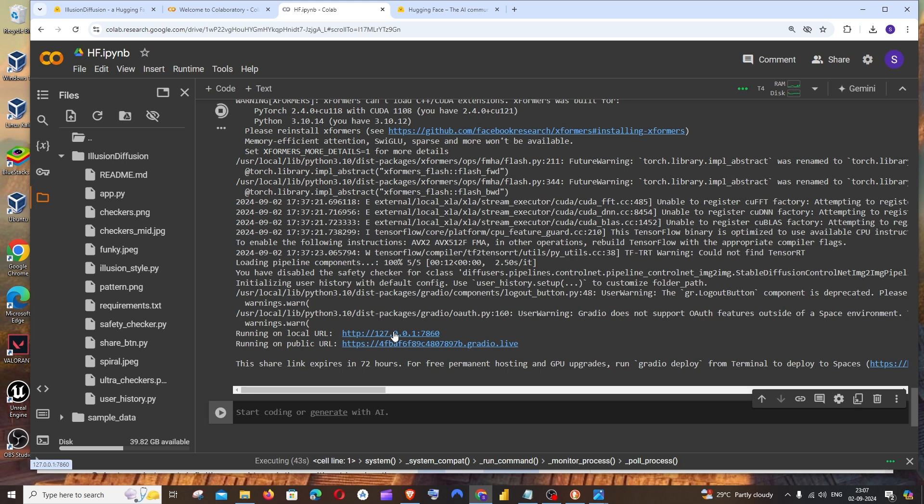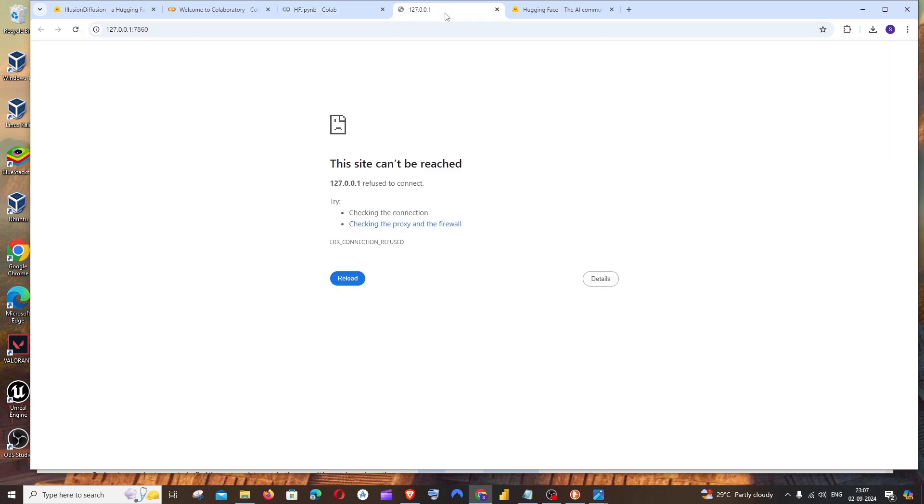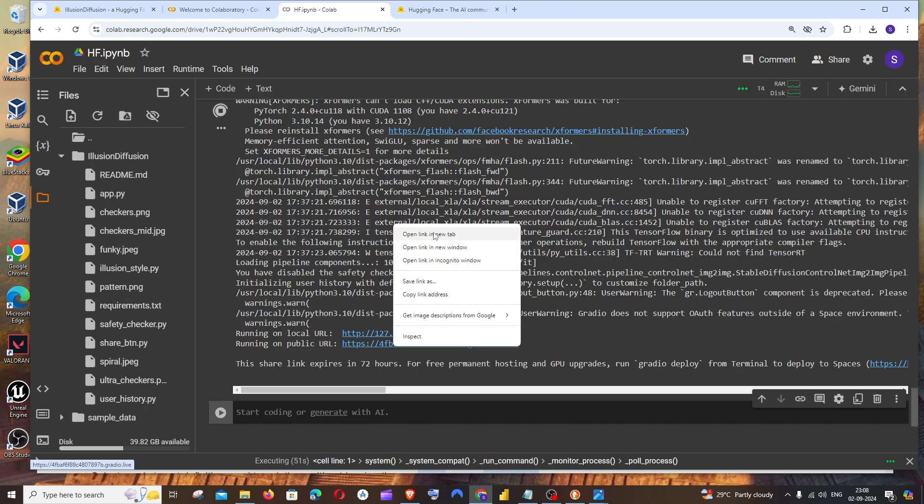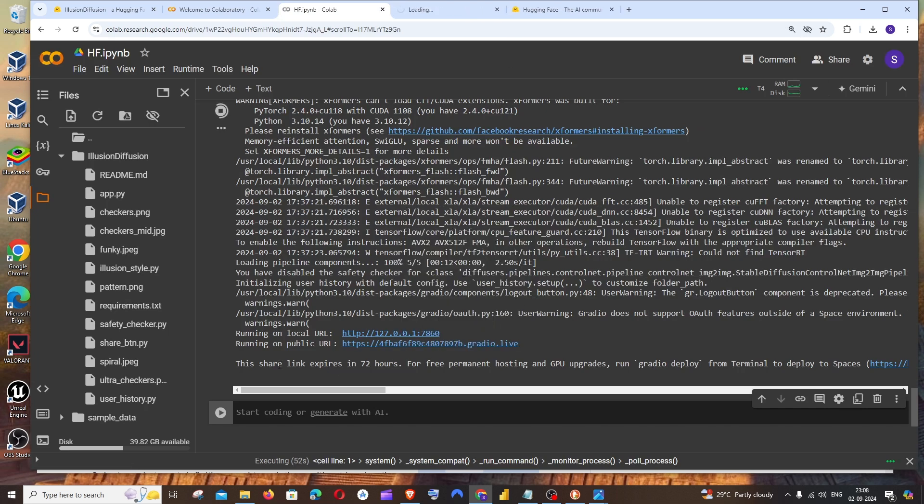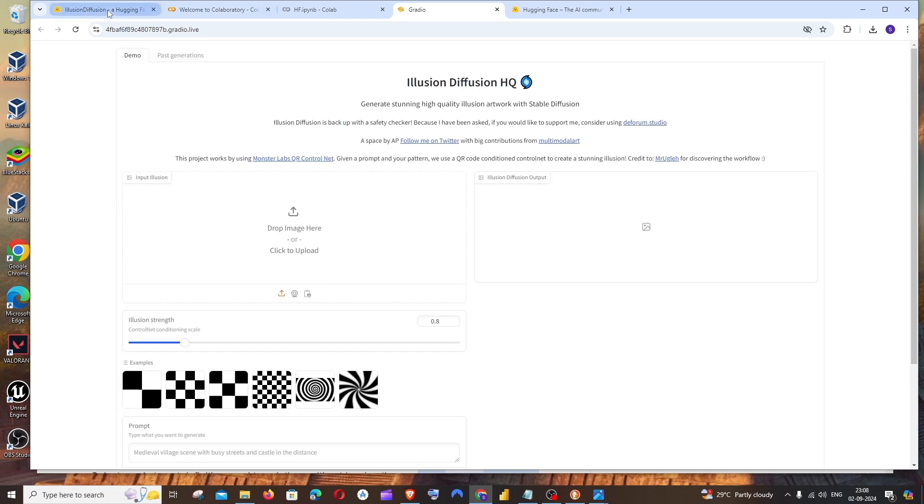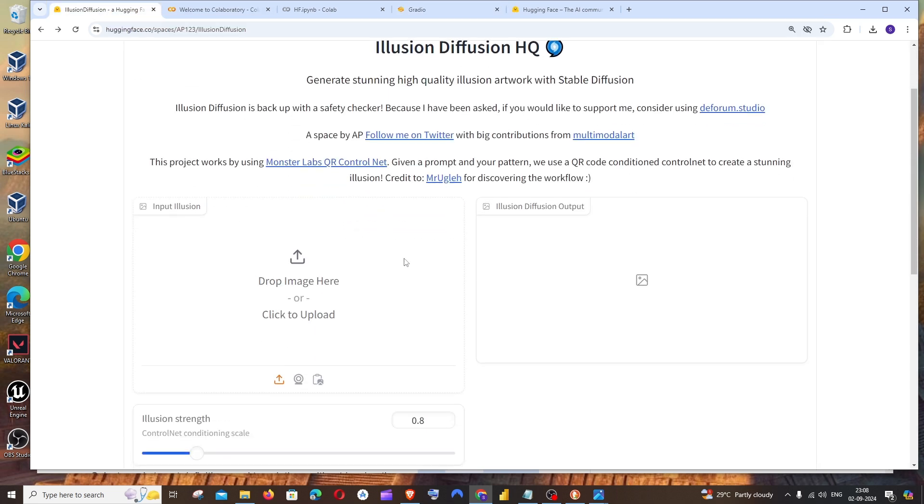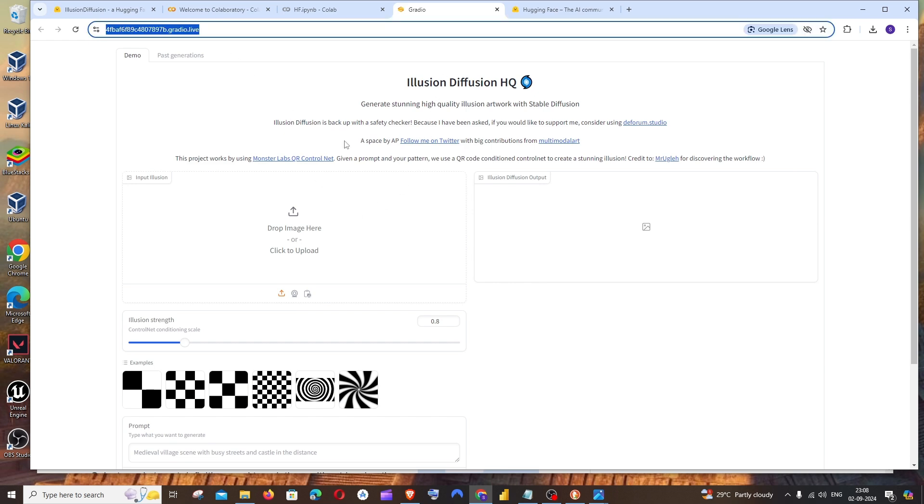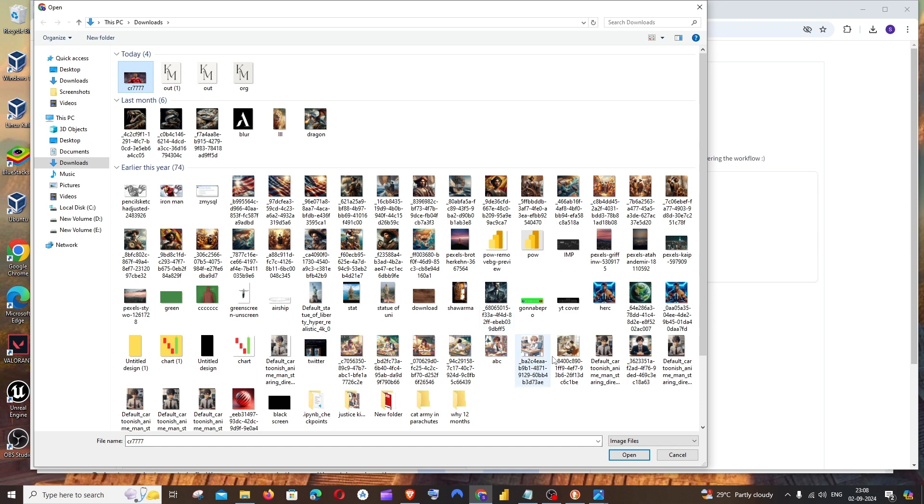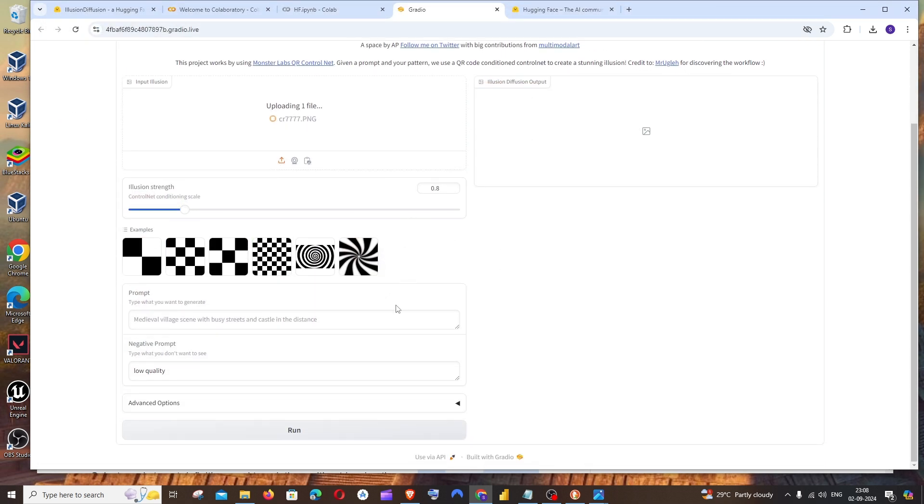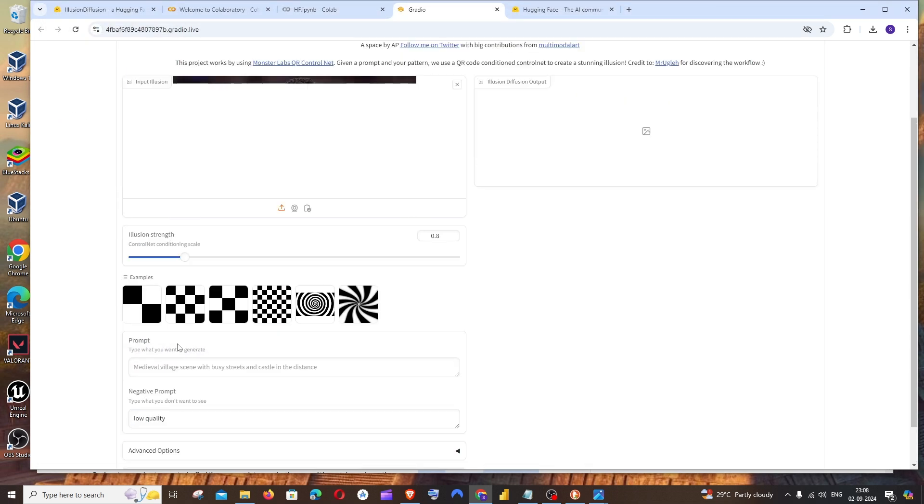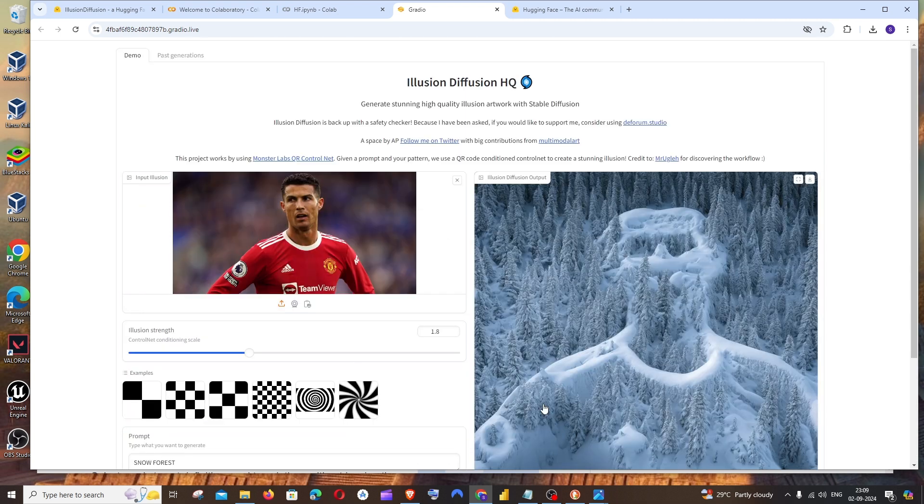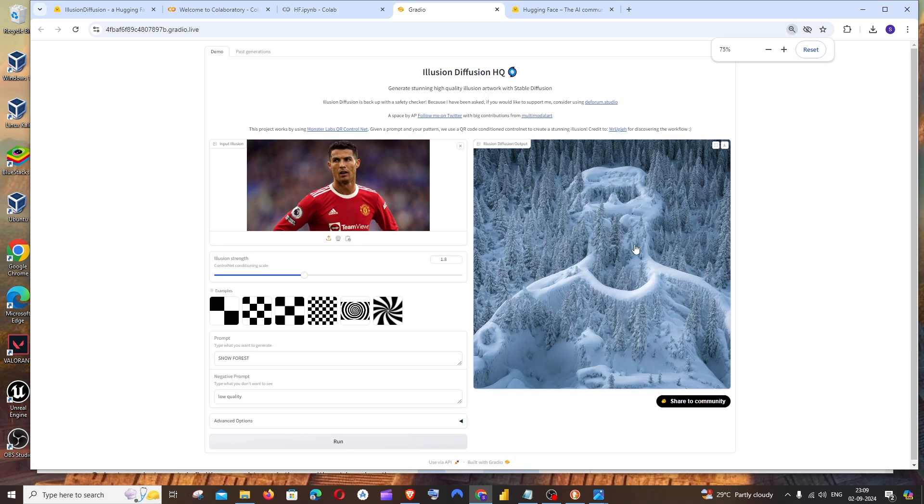That's it. We will be getting here two URLs: one is local URL and public URL. I don't think the local URL is working. The public URL is working. This link is available for 72 hours, the Gradio link. We'll be getting an exact similar interface that we got for our Hugging Face, but in Hugging Face you need to be in a queue in case it's a most commonly used space. Here I'll just upload an image and give a prompt. I'll go with snow forest something like this. I'll just go with 1.8 and just click on Run.